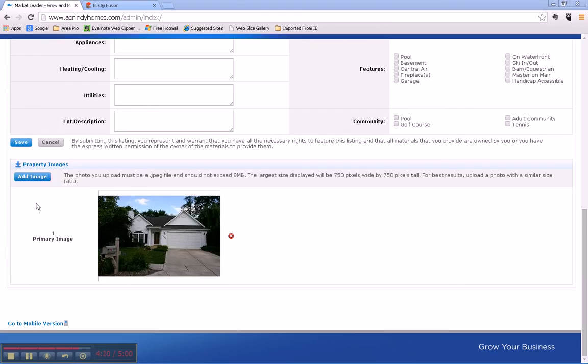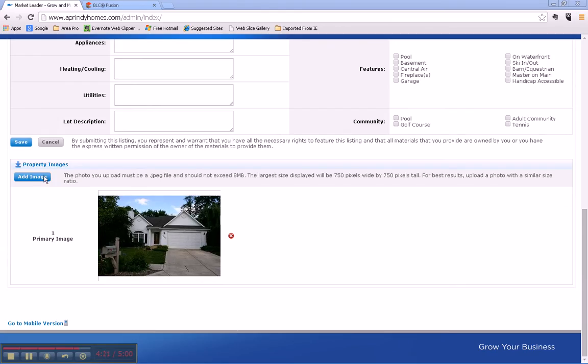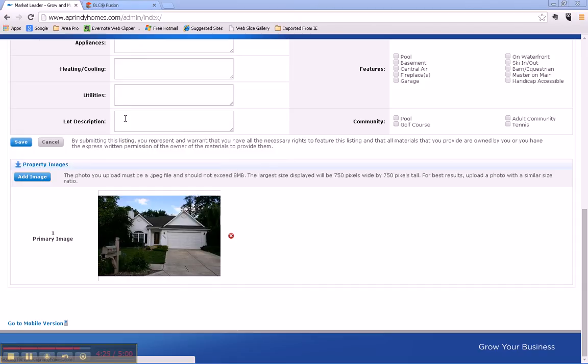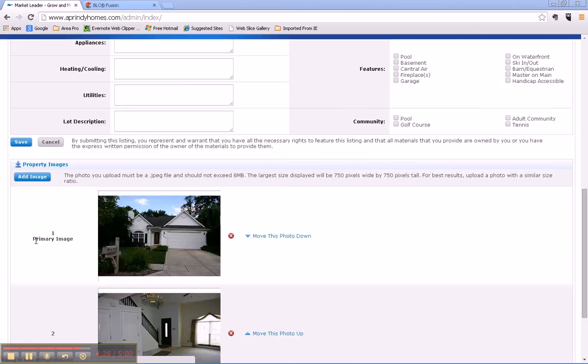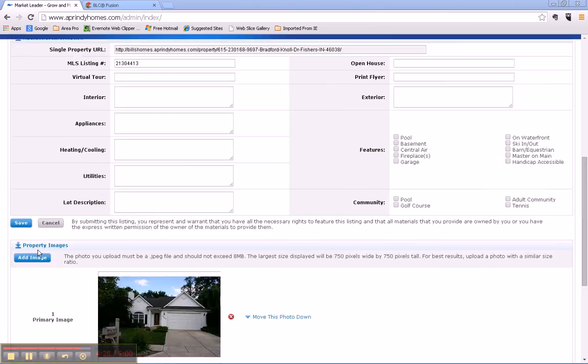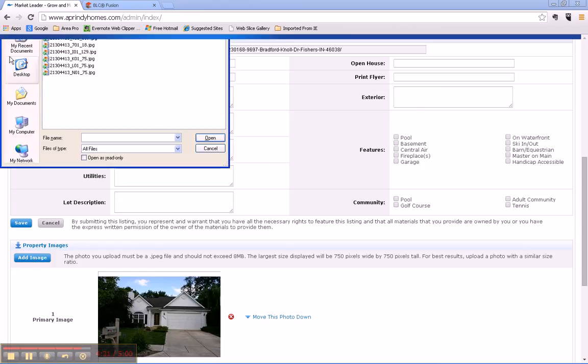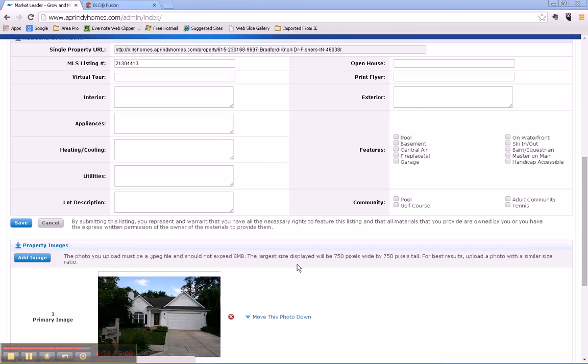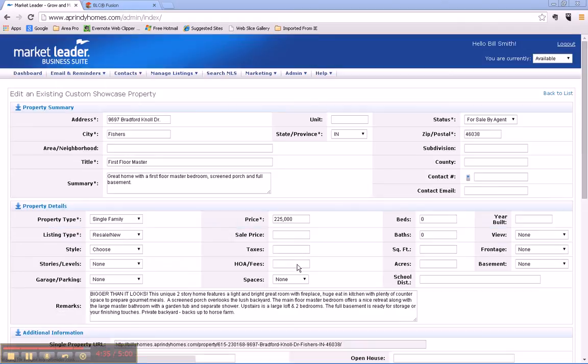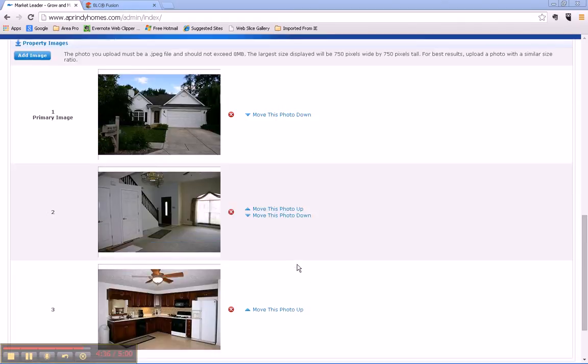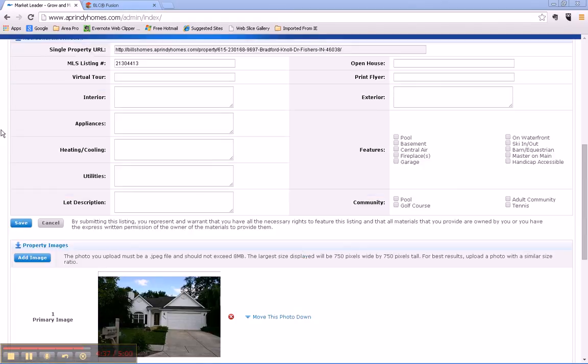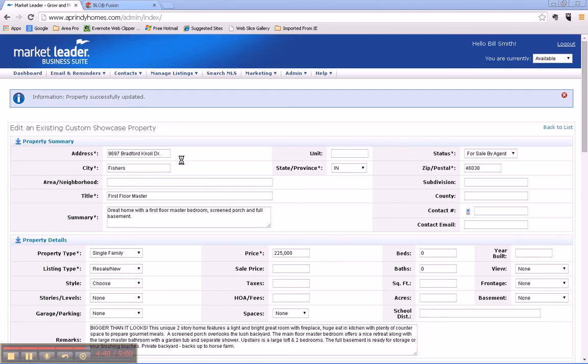I might want to add a couple of more photos just so that I have some photos in there. And then save the property. And there you go, I've added a showcase property. In our next segment I'll show you how you can use a showcase property in your marketing. Hope you have a great day.